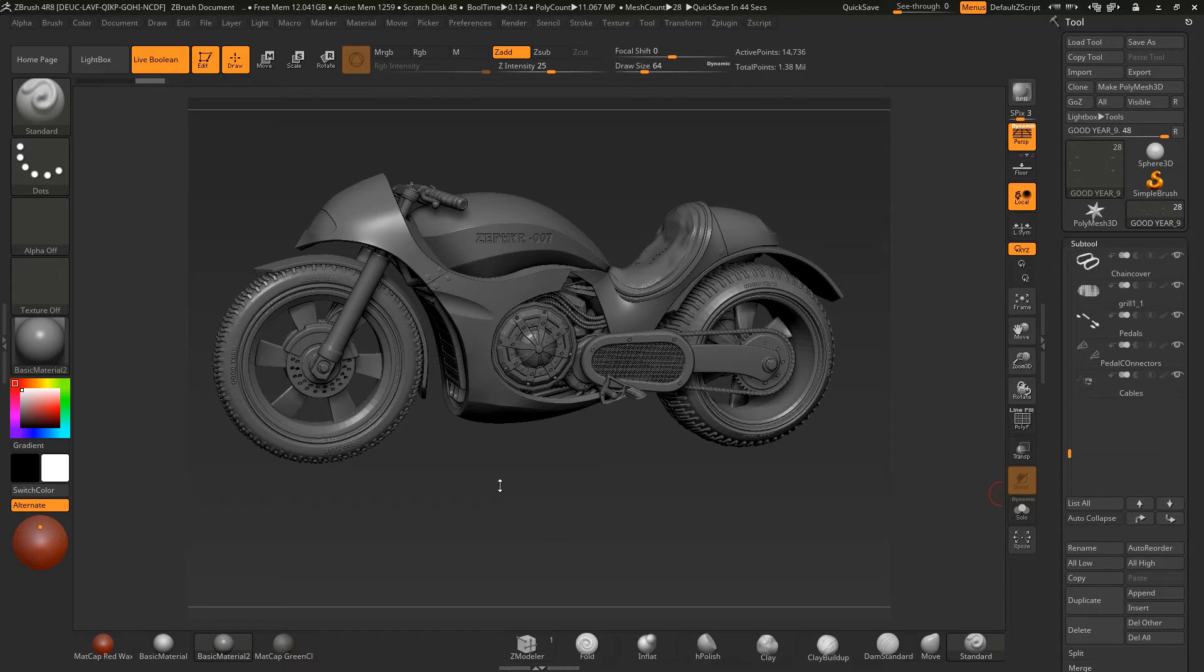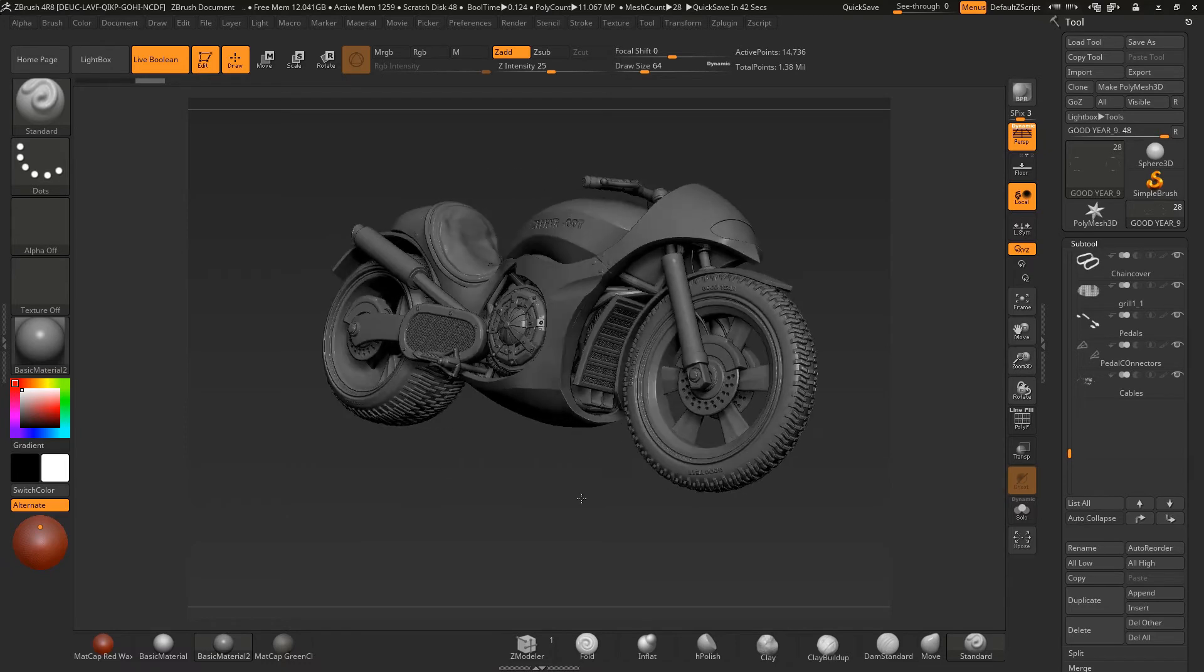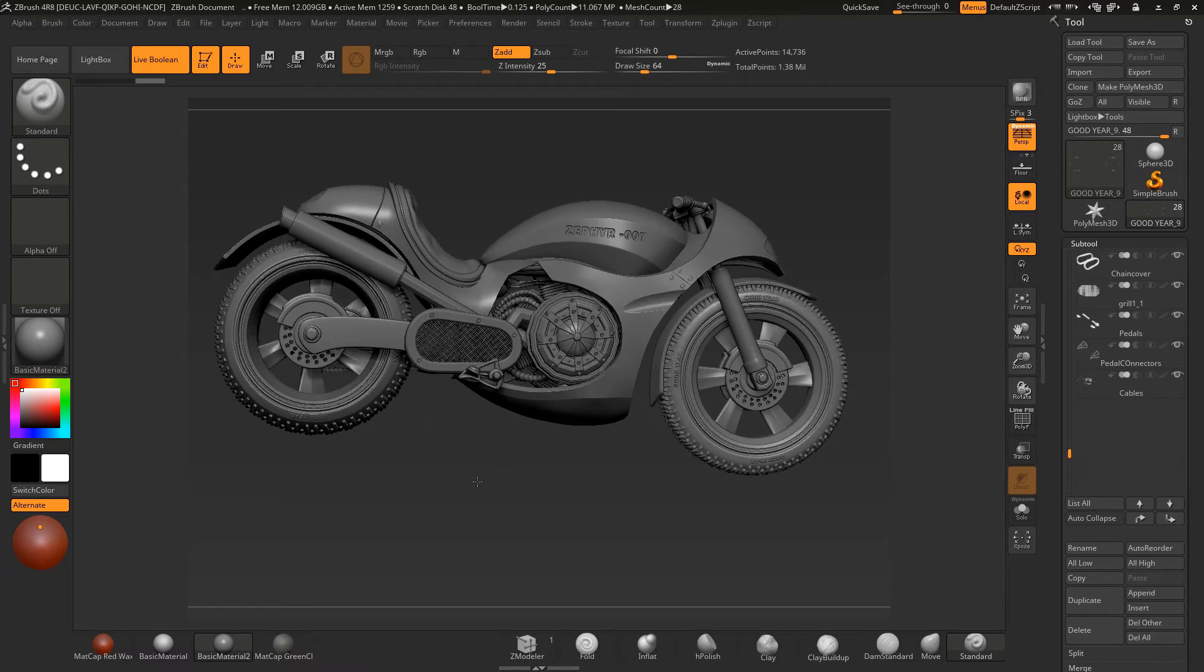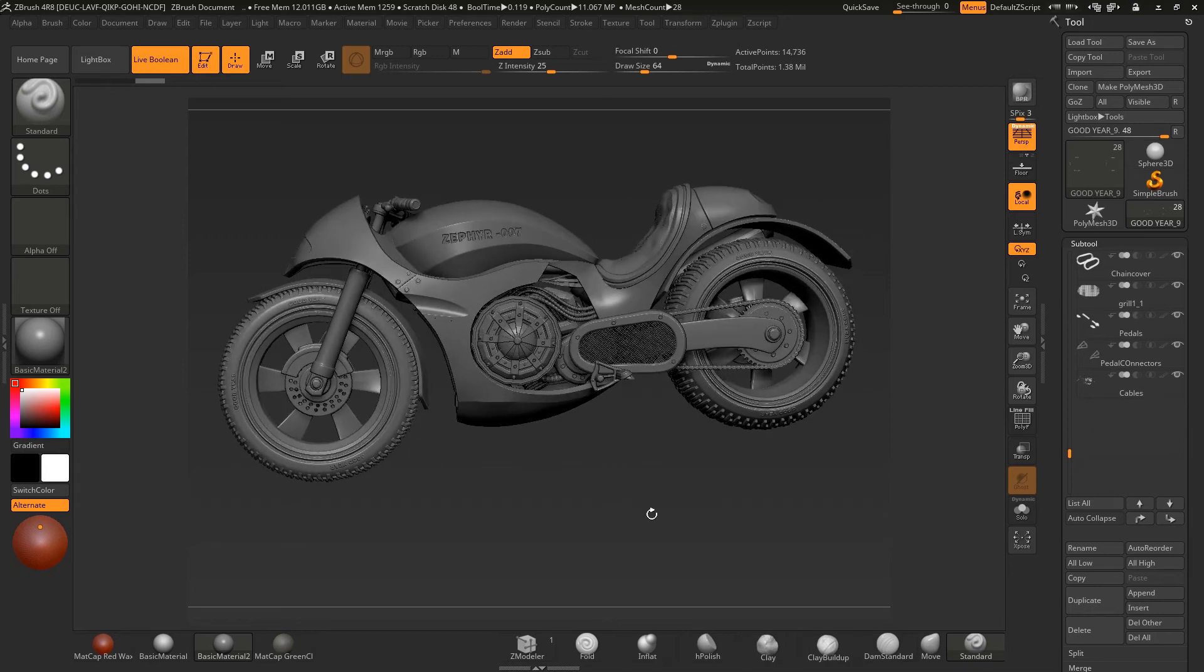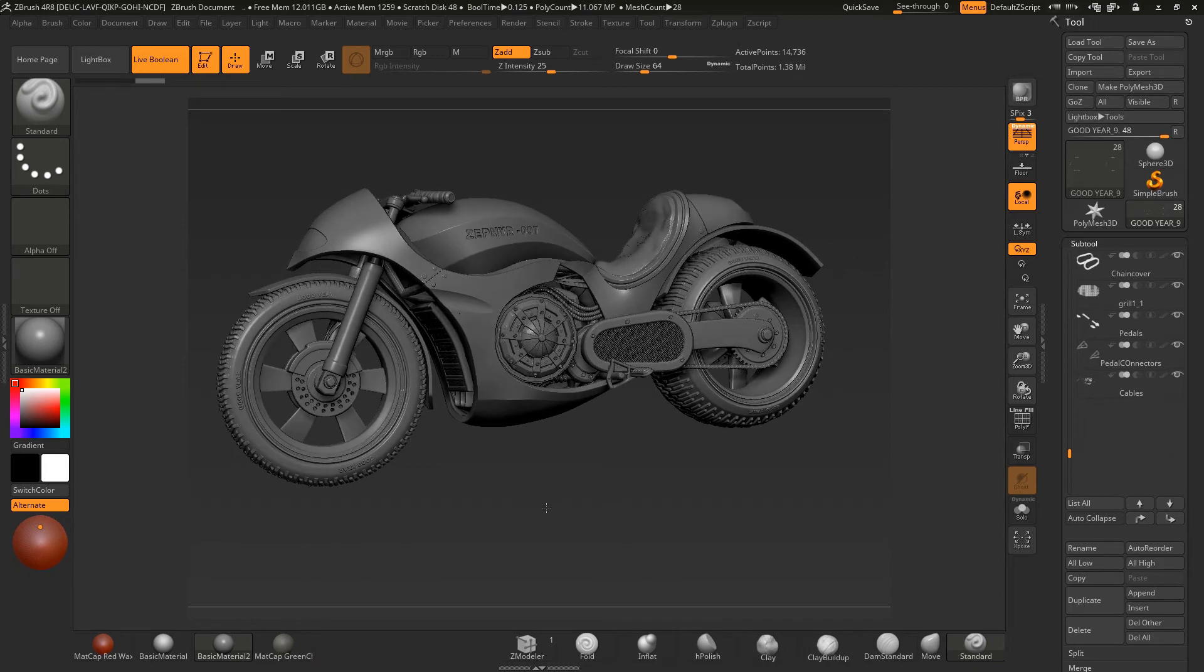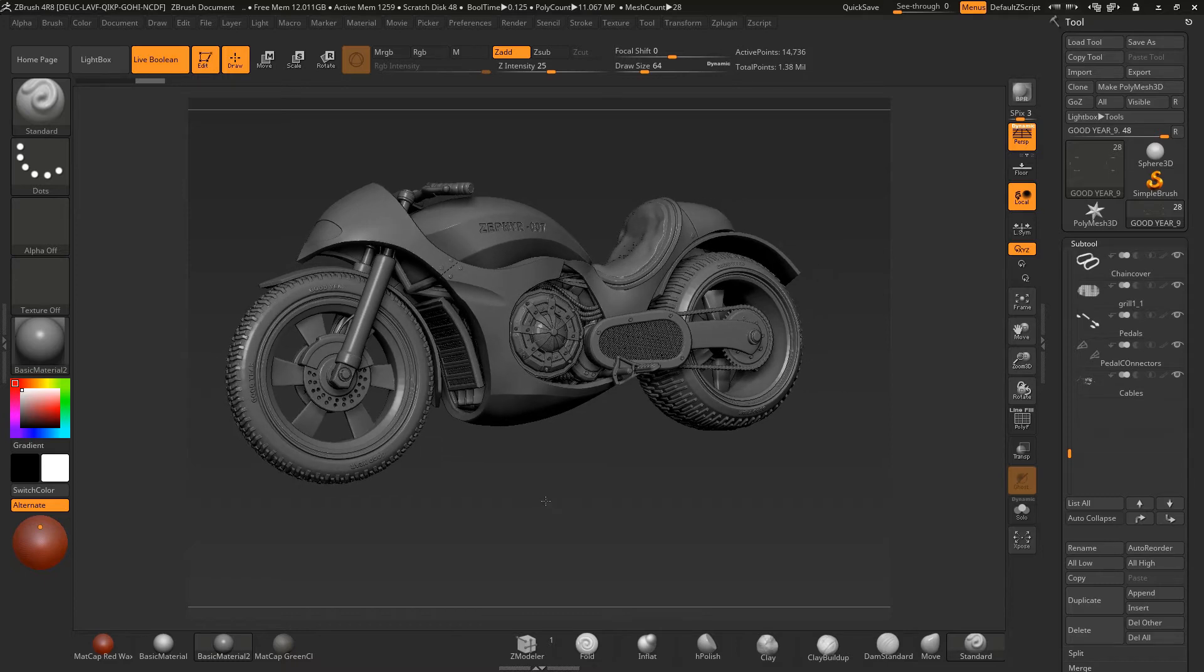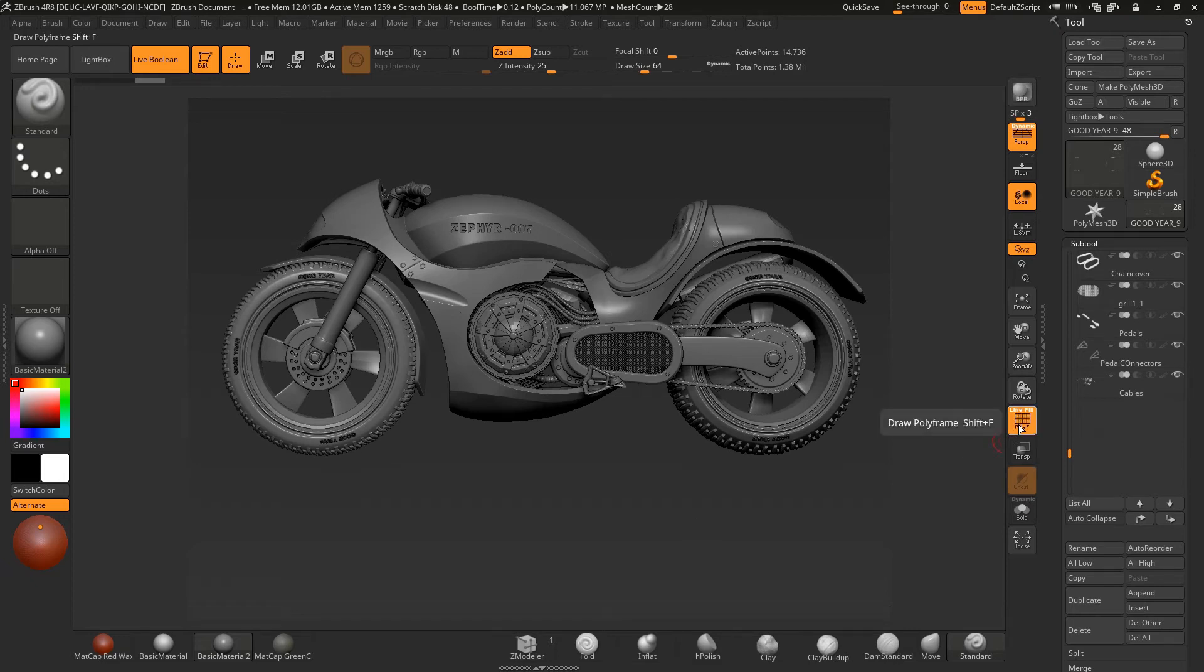This whole course is all geared towards hard surface models, so at the end of this course you should have the ability to be able to create any hard surface object at all, whether it be a car, a bus, truck, motorbike, tank, gun, anything you like you can create it with nice clean topology all the way.